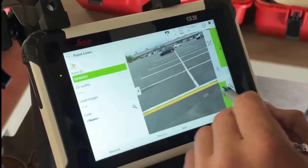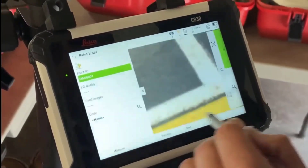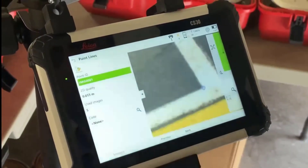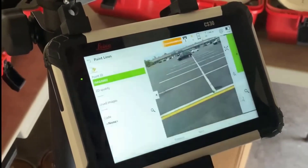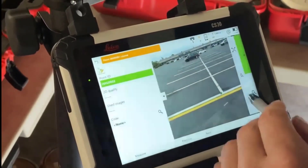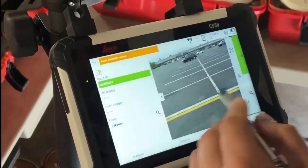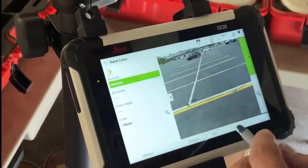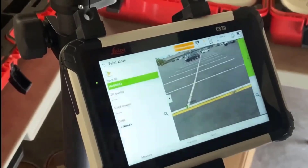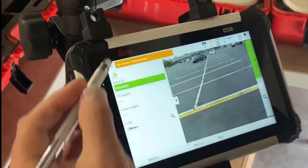And if you're someone who works in the office, this data is going to help you visualize what the field surveyors saw on site from your seat in the office, making your job that much easier.